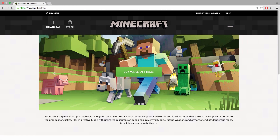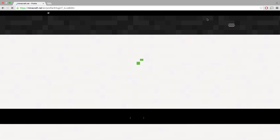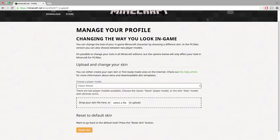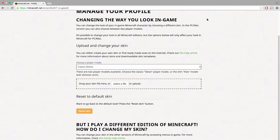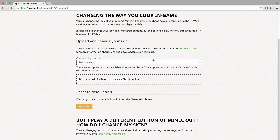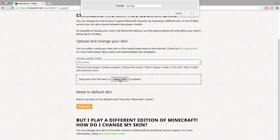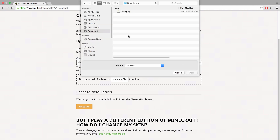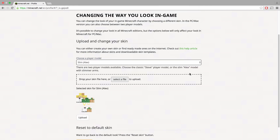After you've signed in, go to profile. Select the player model — in my case, it's the Alex model. Select the PNG file from your computer and hit upload.